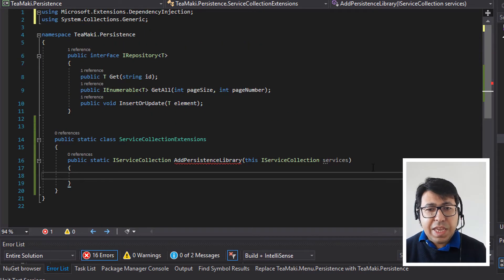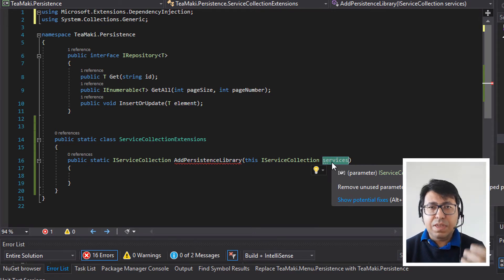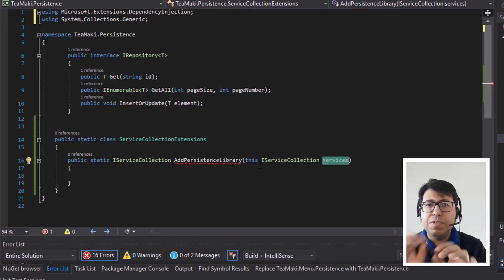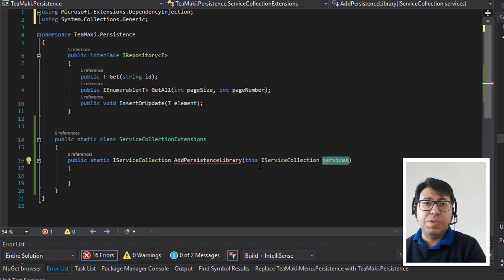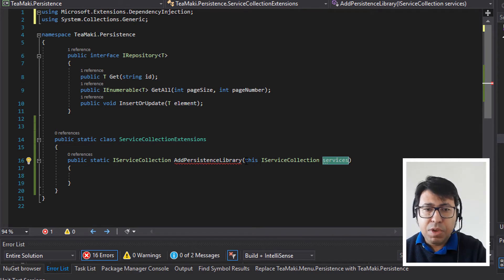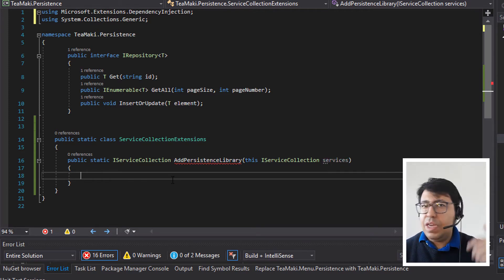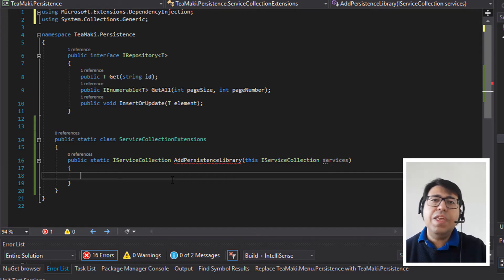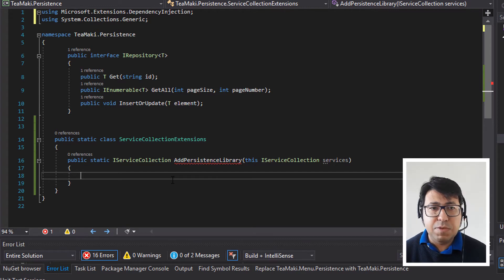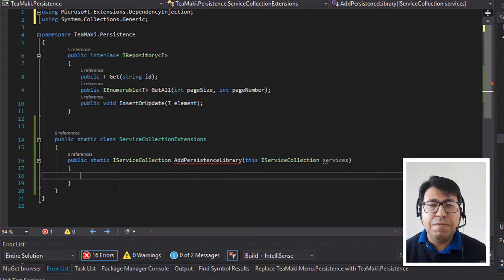We have the list of services available. We are receiving the services as an initial parameter — this is how you write it in a very fluent way, like services.AddPersistenceLibrary. At the end of the day, you are getting this as a parameter from your method. Then with these services in hand, we are going to add all the additional injections that we need, and then return the services as a response. That's the best way to do a fluent implementation.